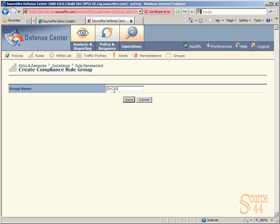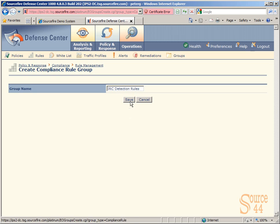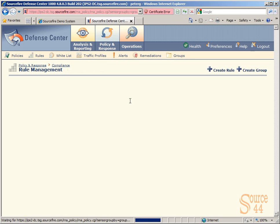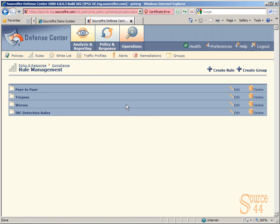For our group name, we'll call it IRC detection rules, and we'll click on save. As that saves, you'll see we'll have a group created. Now we've got to get more detailed and start creating rules to place within that group. Let's click on create rule.